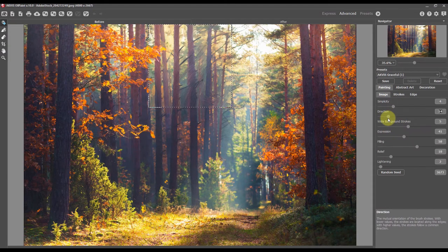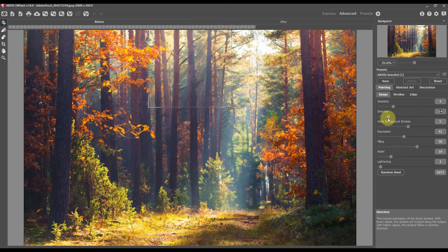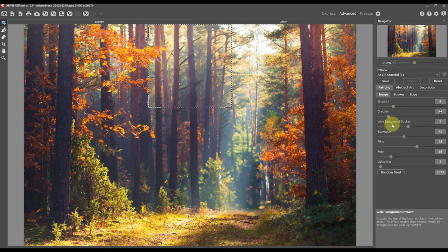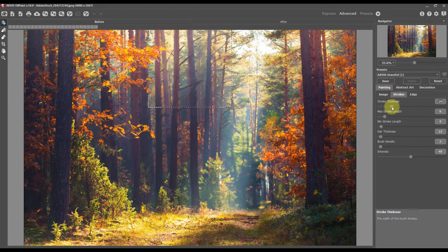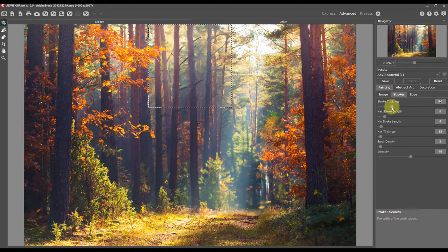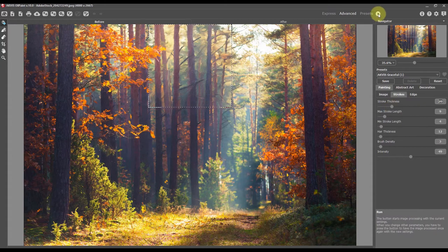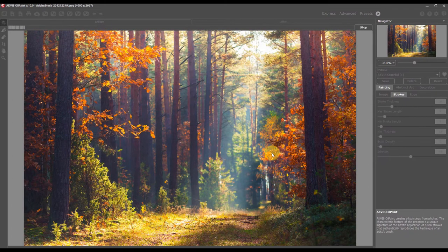When selecting the parameters, we try to achieve the most picturesque effect. Make some changes and run image processing.